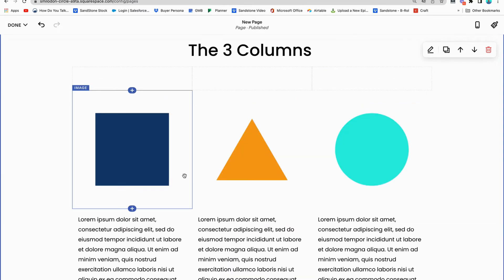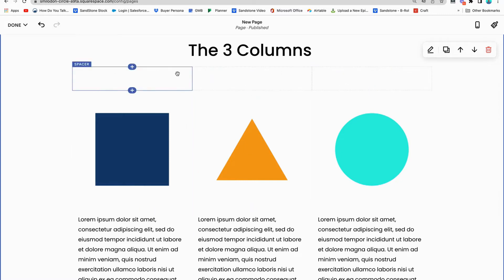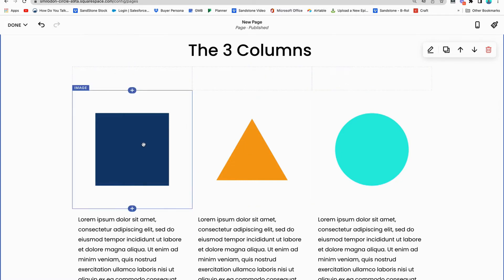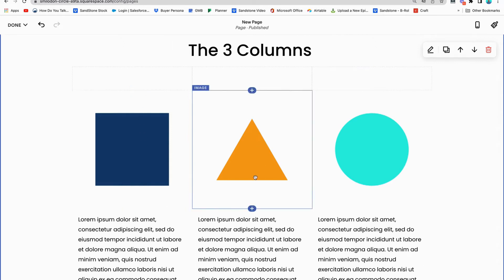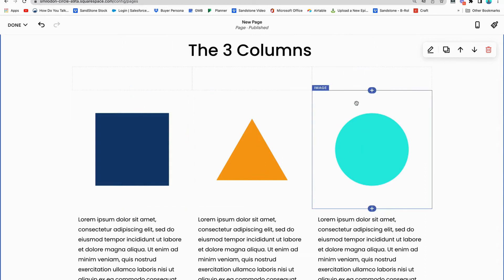Next, something you're going to commonly see is the three-column section. Oftentimes you'll see this when people are trying to promote products or show the steps it takes to do business with you. This is super common. But what you're going to notice is it's just like the 50/50, except we have another spacer block here — so instead of two, I have three spacer blocks underneath. Then I just drag my picture and text underneath each one of these.